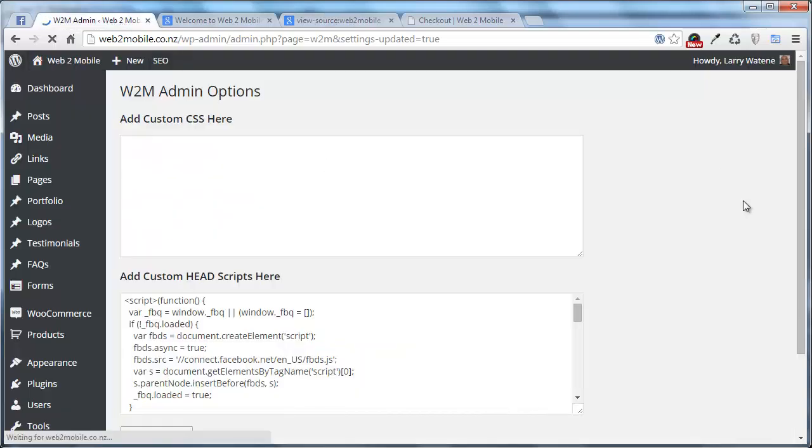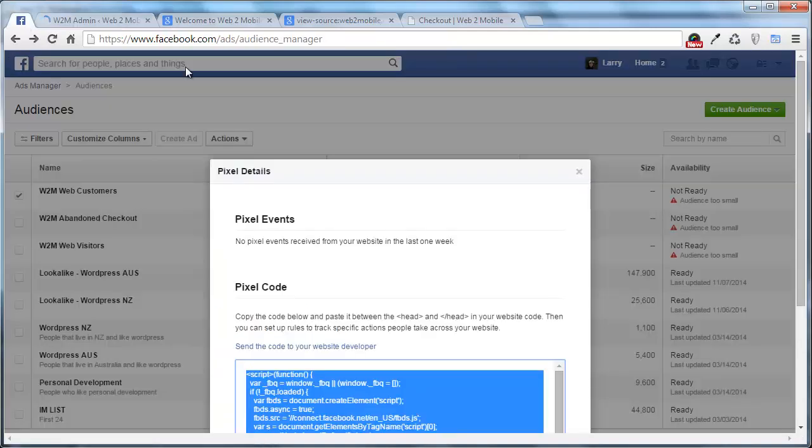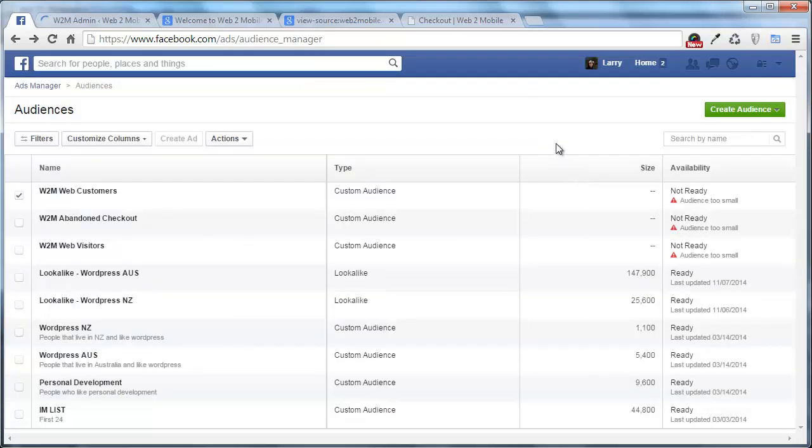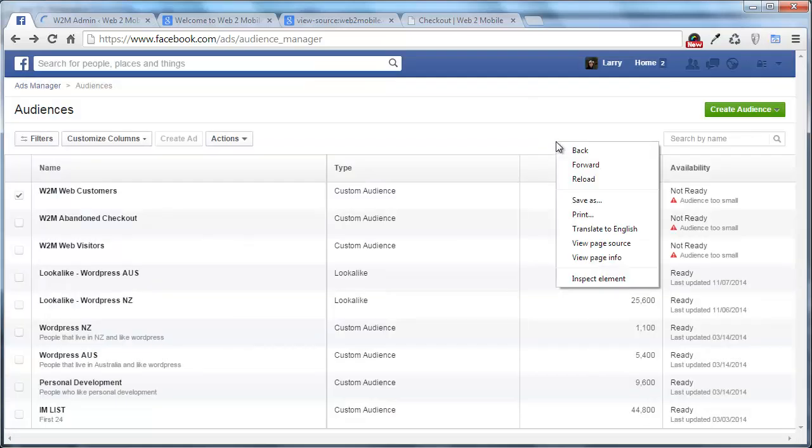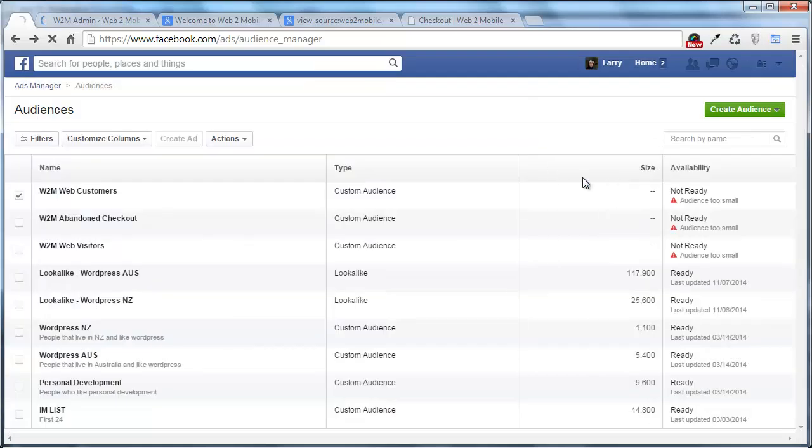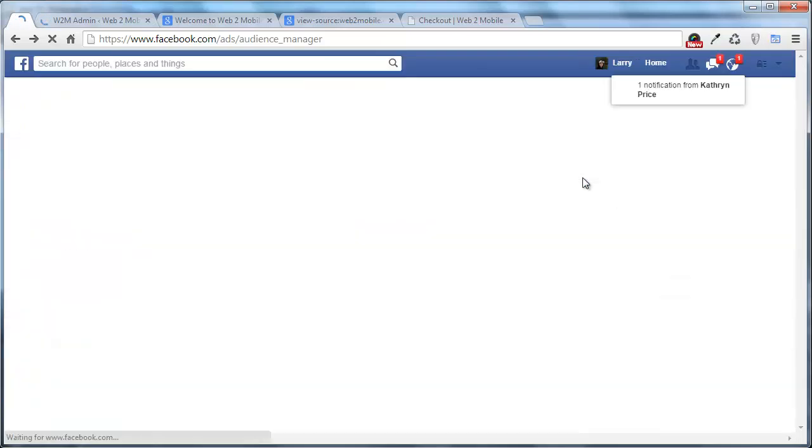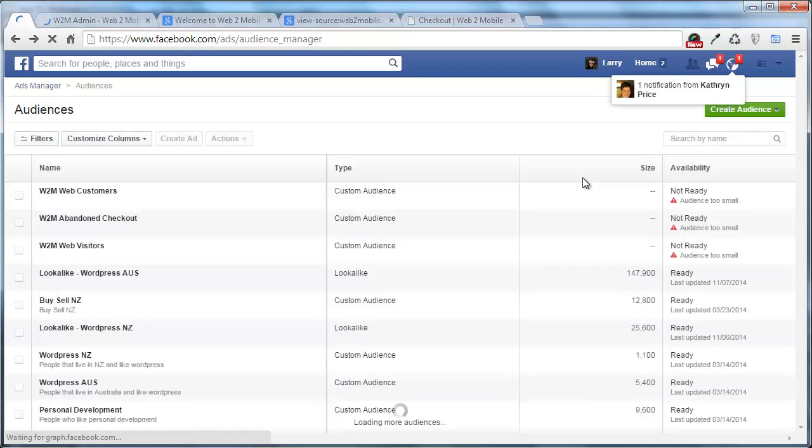Like I said guys you can do this on any platform. It will just be a matter of going back to your web developer or your platform provider and saying hey how can I add custom head code to every page on my website. And basically once you've done that that's really all you need to get started.